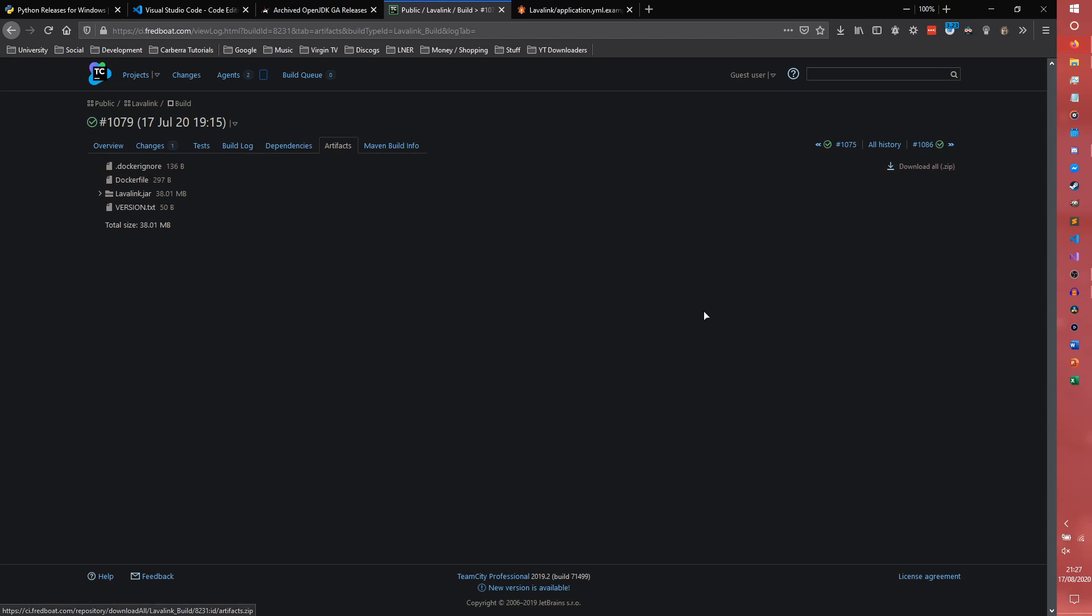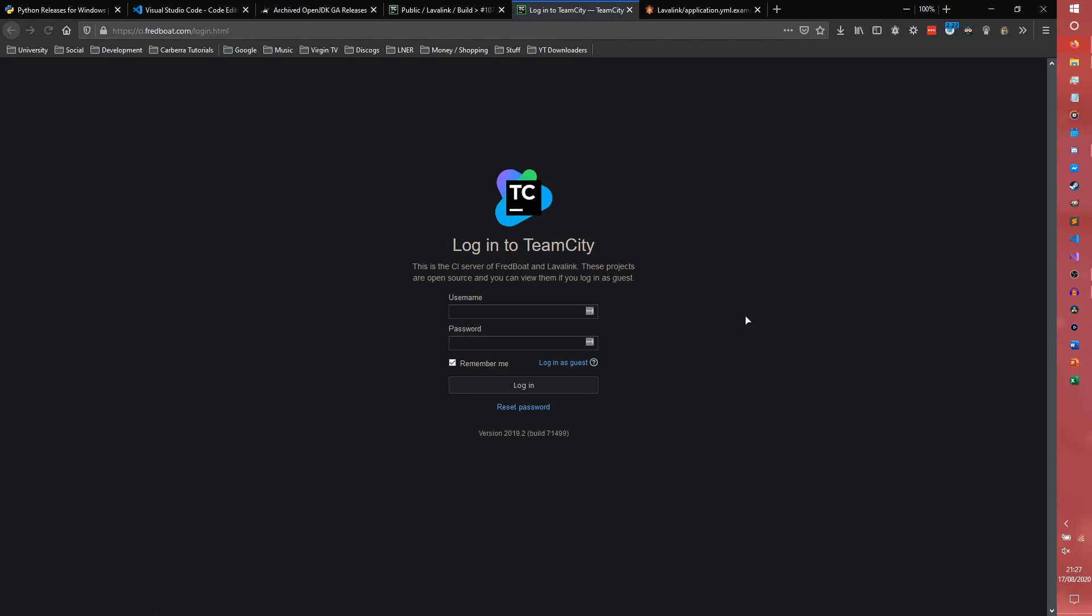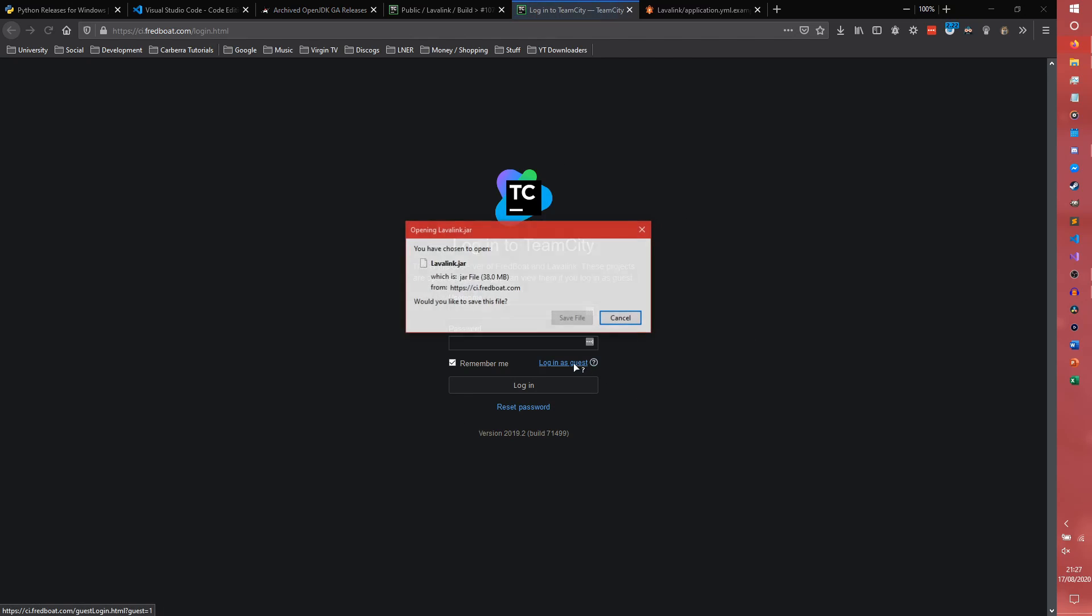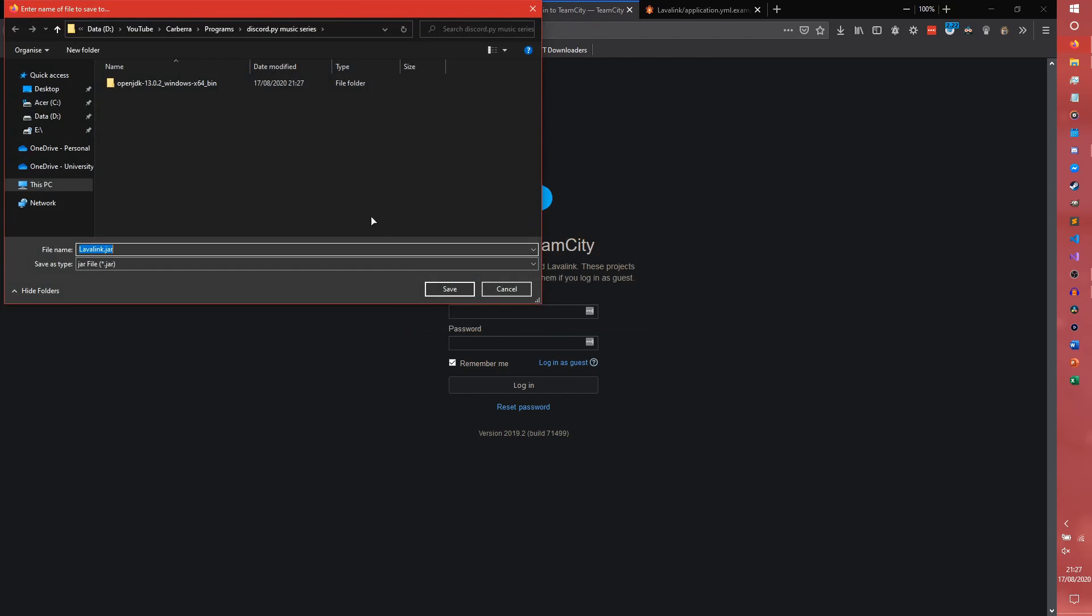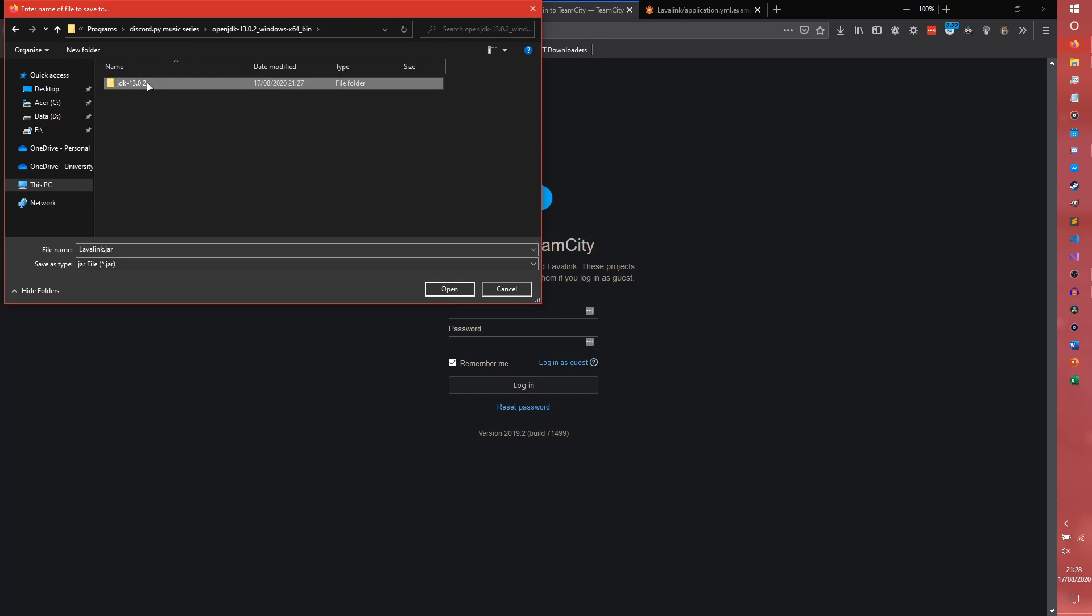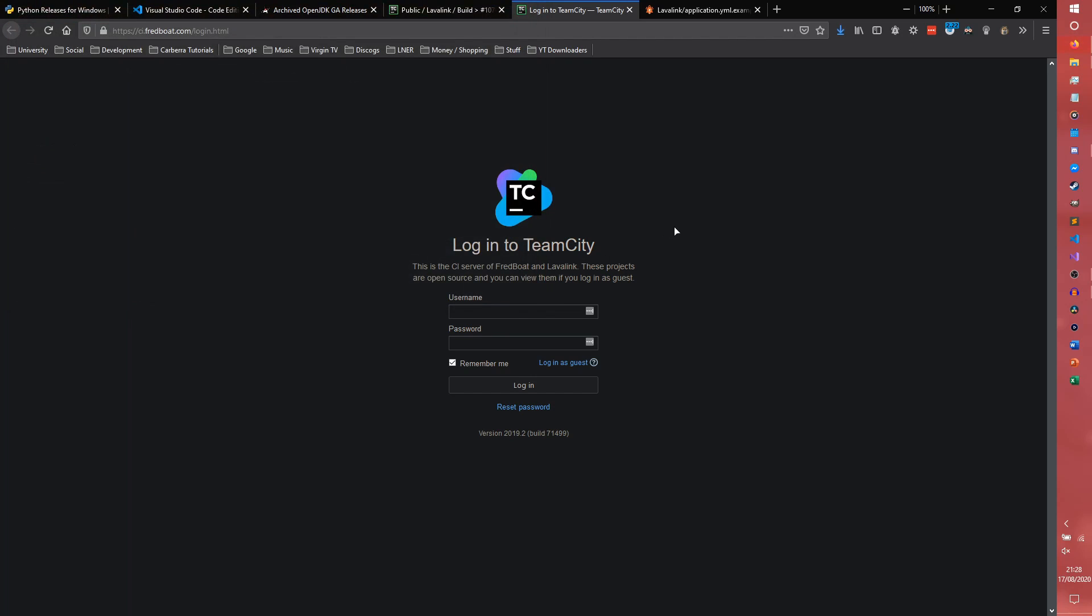But I'm just going to use 1079. And we need to log in to TeamCity. Ha, psych! We don't. We just need to log in, I guess. And we get the file. And we can put this straight in our OpenJDK bin folder. We just put that straight in there.